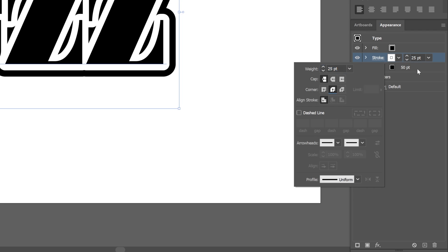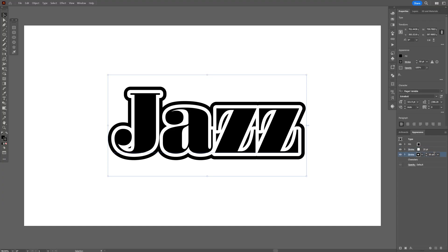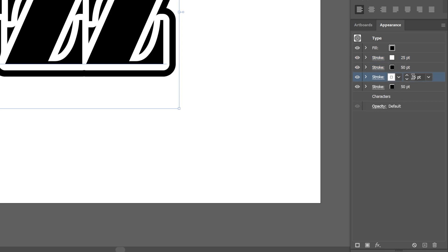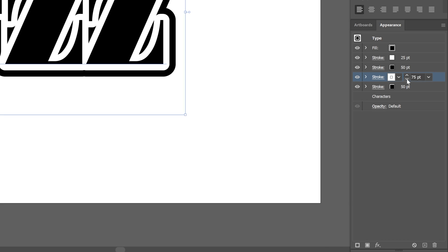So basically you're going to need to repeat the process. I'm going to press Alt or Shift, select these both strokes, and drag it to the plus. And if you don't want to calculate, you can just type in here 50 plus 25, enter, and it's going to be 75.